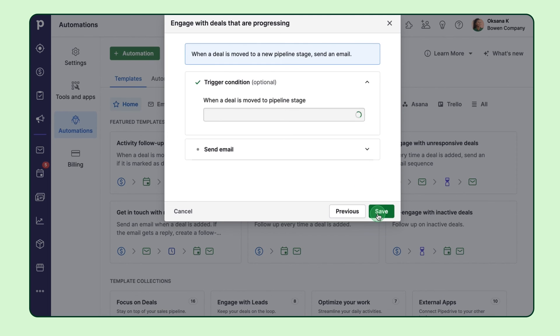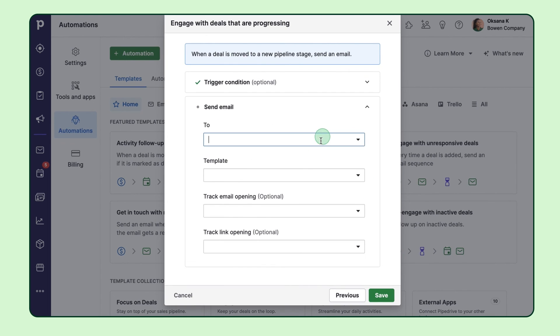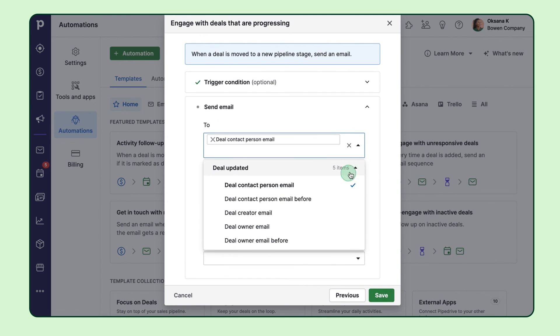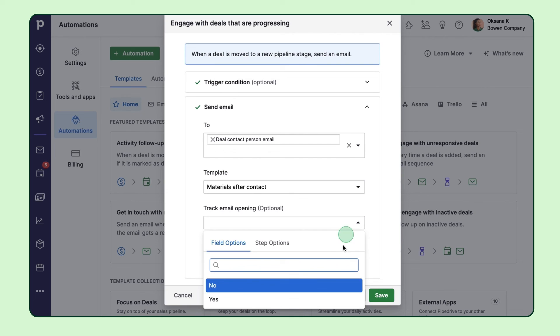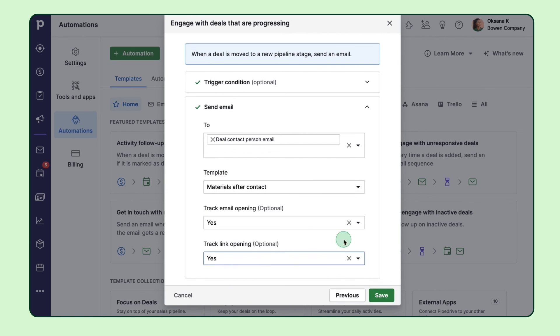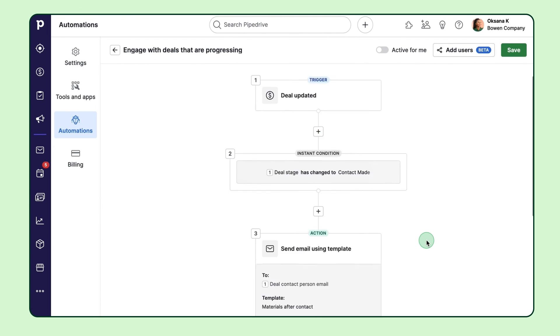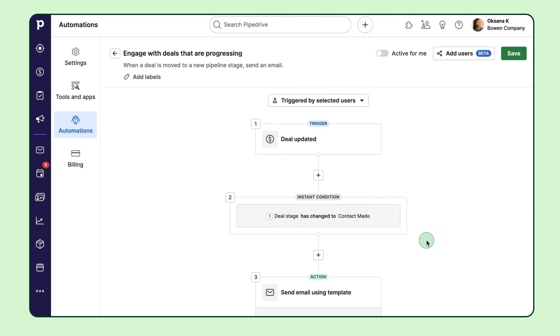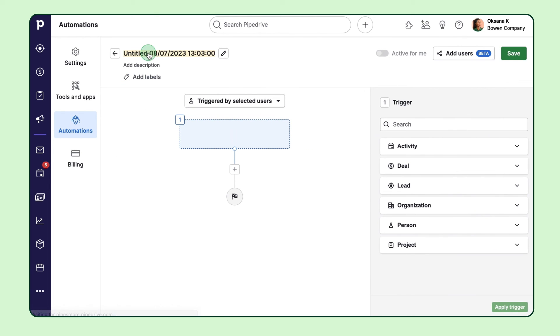Automation comes to your aid when you find yourself caught up in repetitive administrative tasks during your sales process. So like let's say every time you move a deal into a certain stage, an email should be sent to that contact. With our pre-designed templates, you can automate this and save yourself a load of time. And of course, you can create your own custom automation from scratch as well.